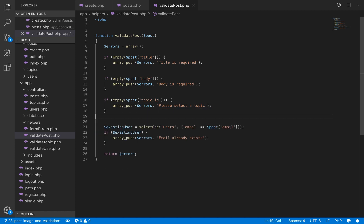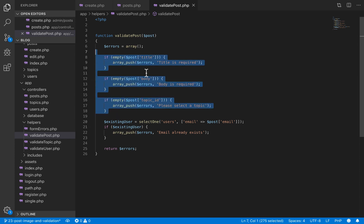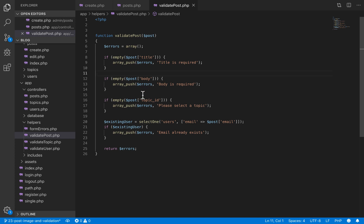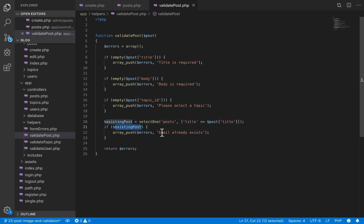We have not validated the image — I left that out intentionally because we are going to validate it when we implement image upload on the post form. Now we are going to implement unique post validation, which ensures that no two posts in our database have the same title. We'll select from our post table where the title matches the one the user is providing. If we find such a post, we'll say 'post with that title already exists'.